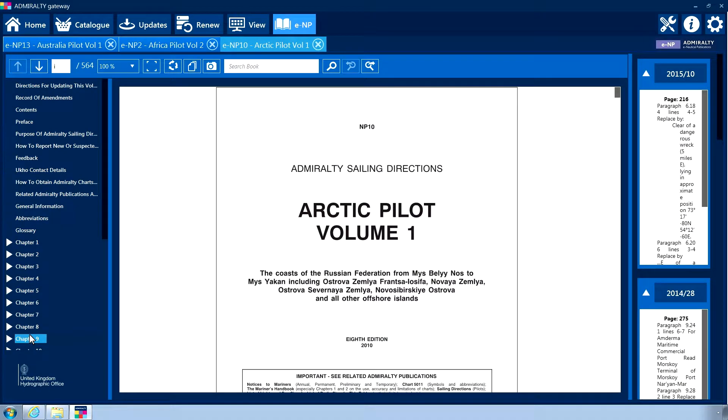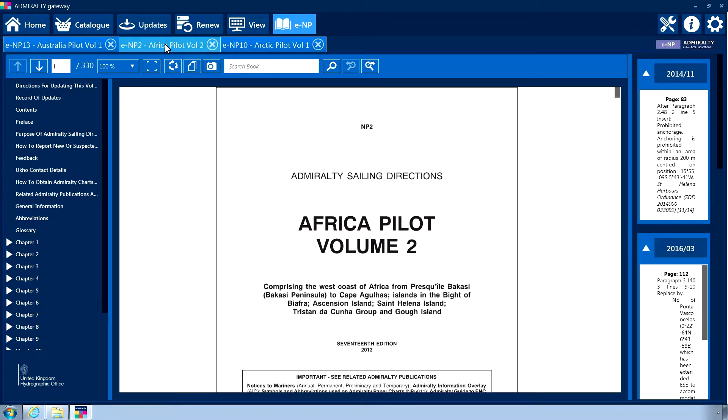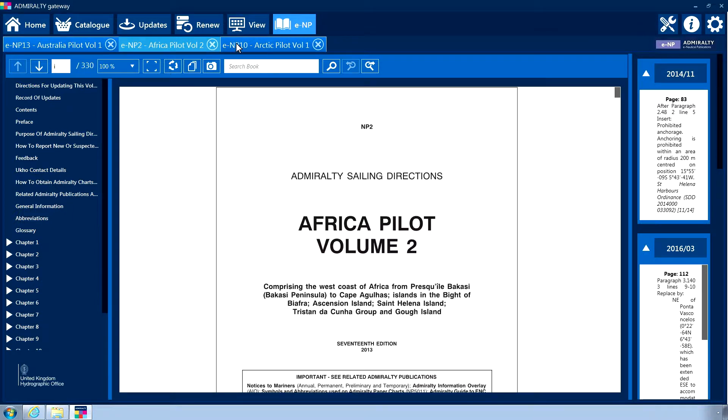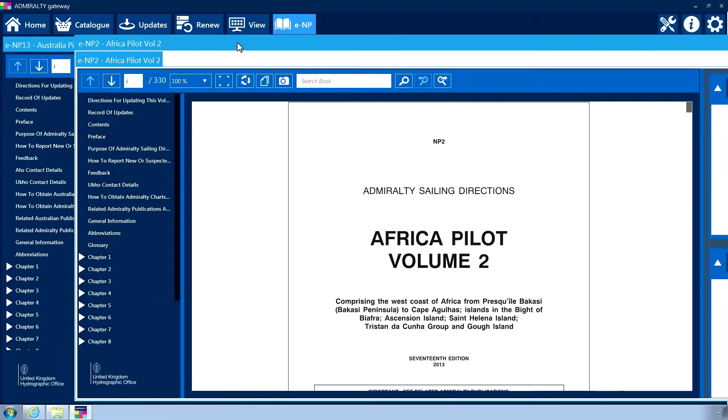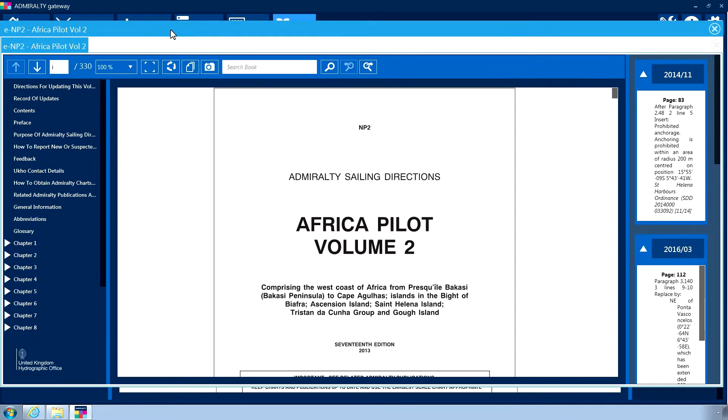You can have multiple publications or addendums open at the same time. These will be displayed as separate tabs under the main menu bar. Clicking on a tab will change the main central panel with the book shown. Tabs can also be detached from the interface by dragging them away from the header bar. This allows you to have different books open on multiple screens if they are available.